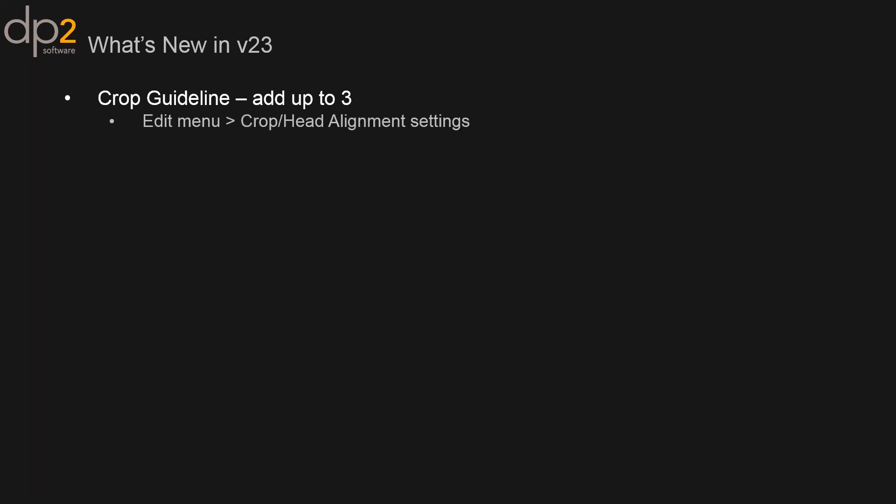One cool new feature, thanks to a couple of you, is we added crop guidelines. As you're cropping and viewing your images, you can add up to three crop guides — for example, four by six, five by seven, eight by ten — and get a visual of those lines right on your image. A couple of versions ago we also added the ability to change the color of your crops in DP2. That's in the same location under the Edit menu — there's a Crop Head Alignment Settings option, and when I bounce over to DP2 I'll go there.